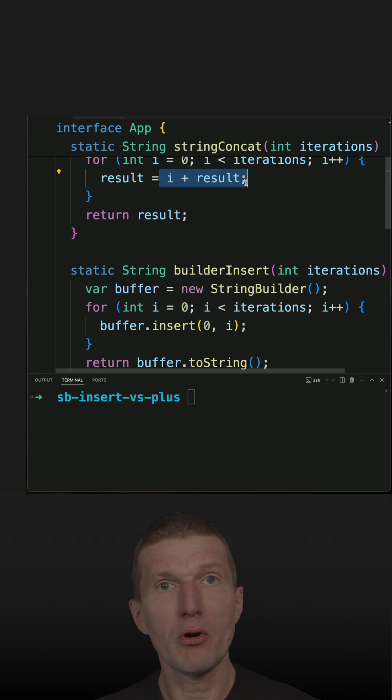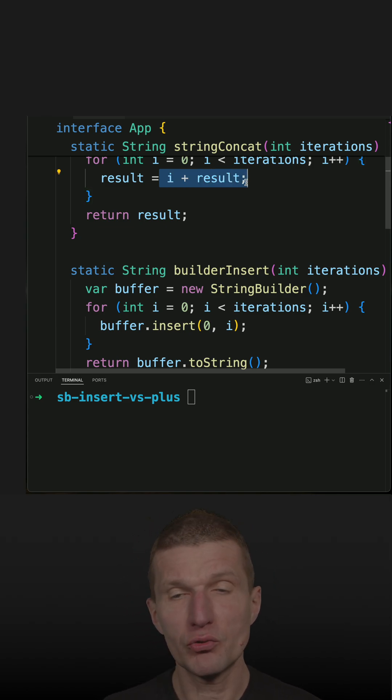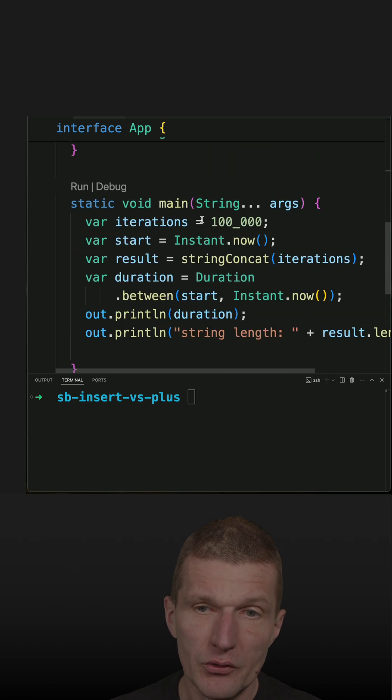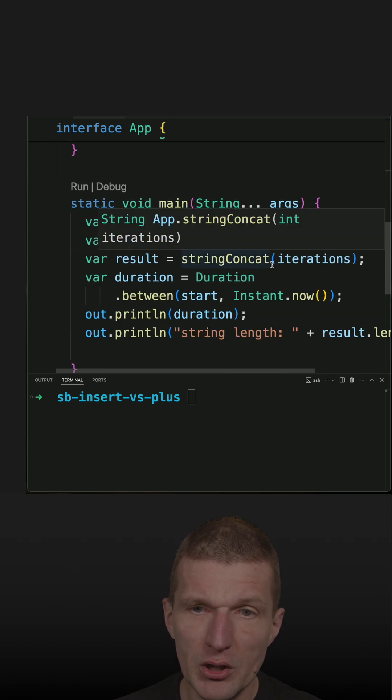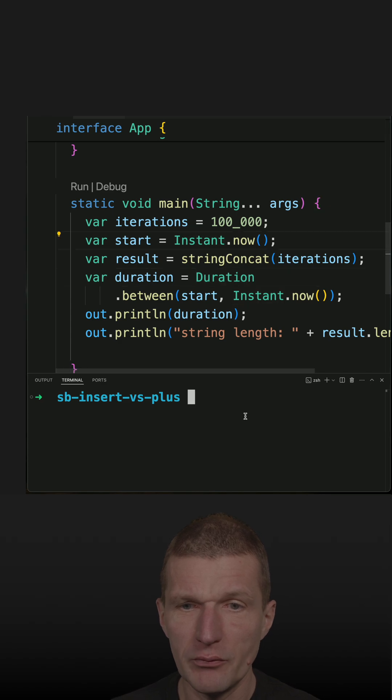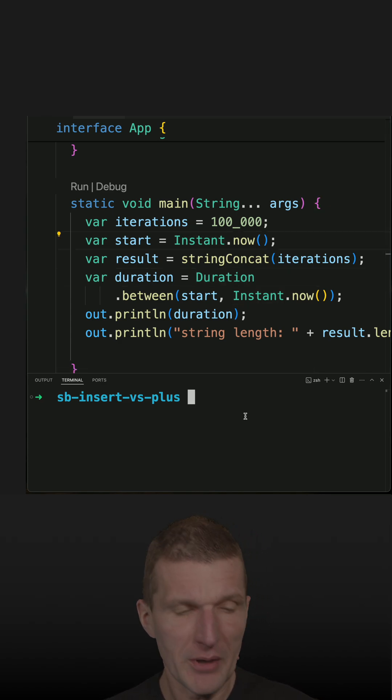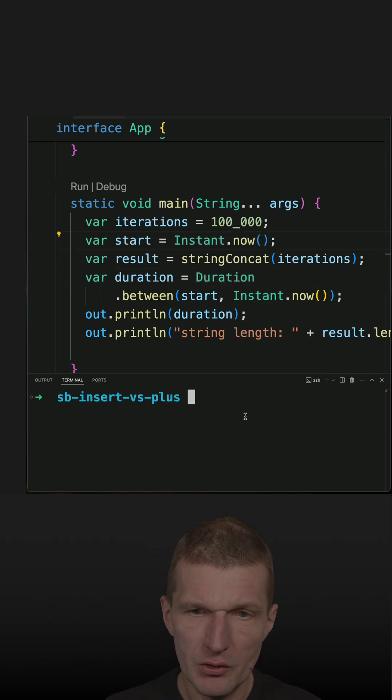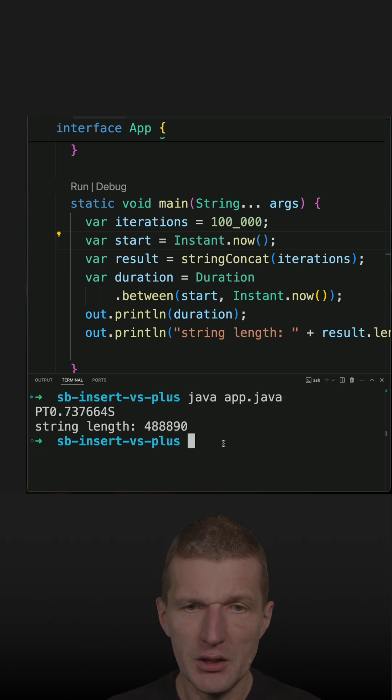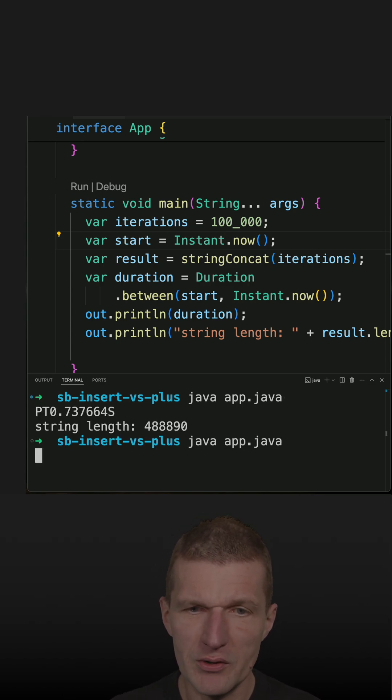Let's start with string concat. I'll use Duration and Instant for this rough measurement. Let's try this. Starting with the string, it takes roughly 0.7 seconds.